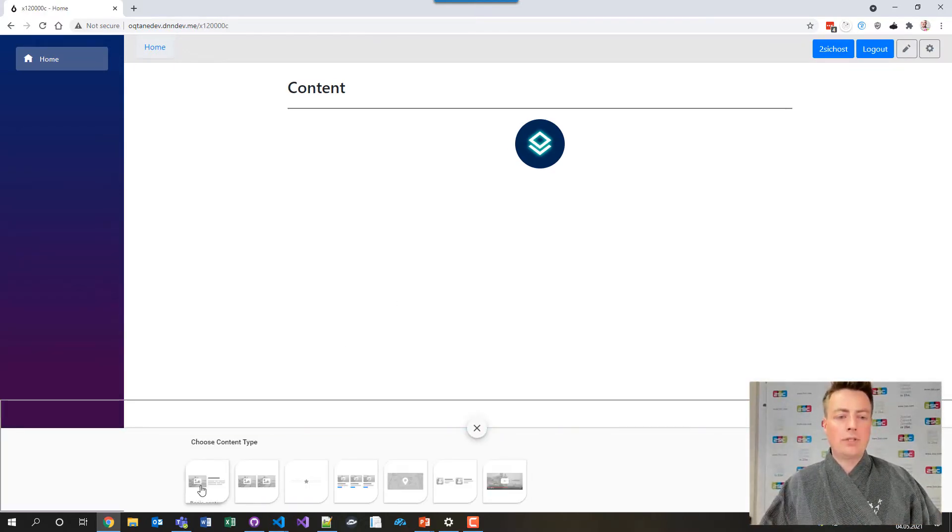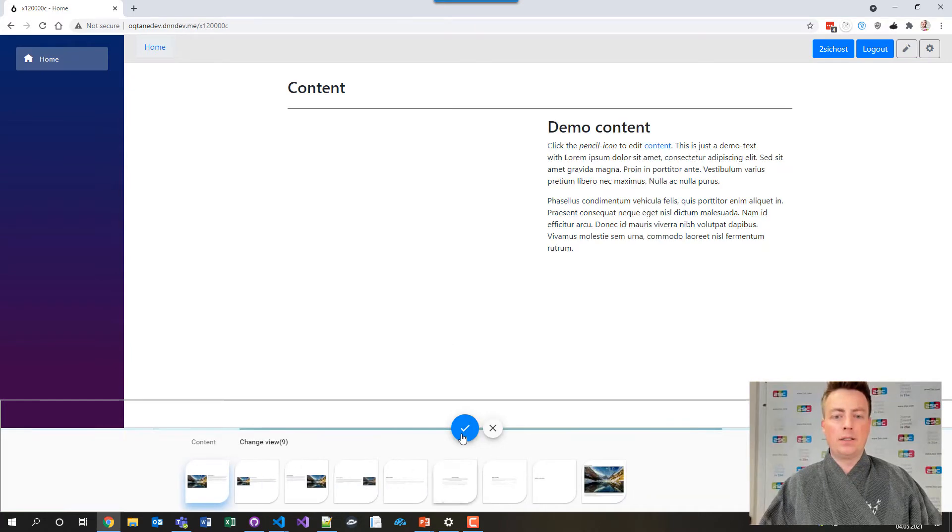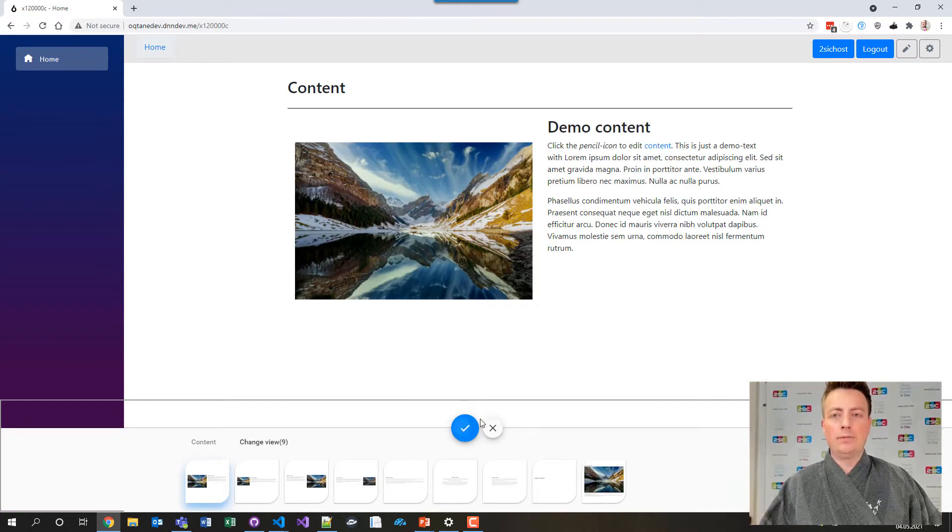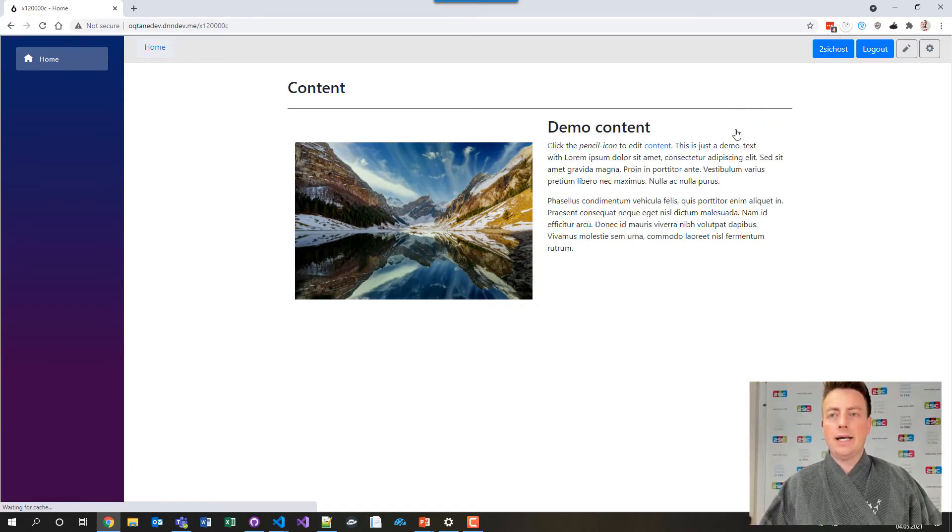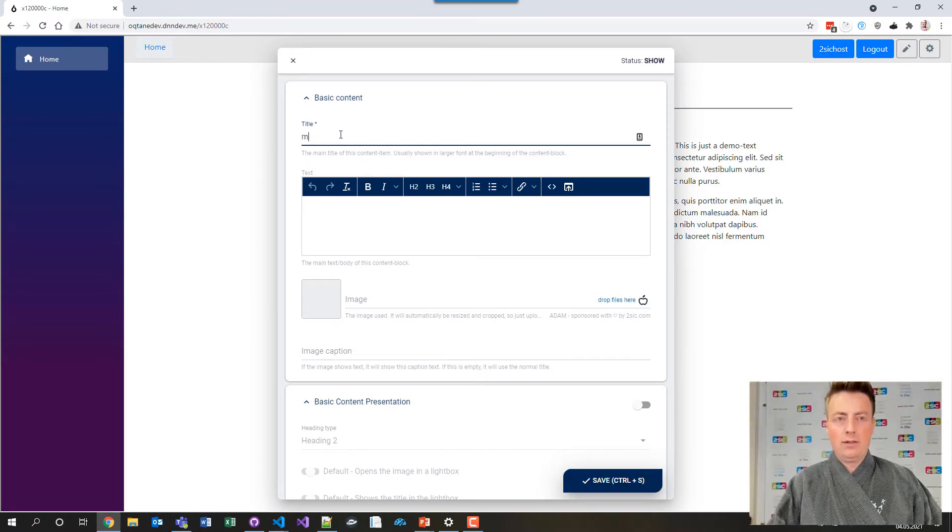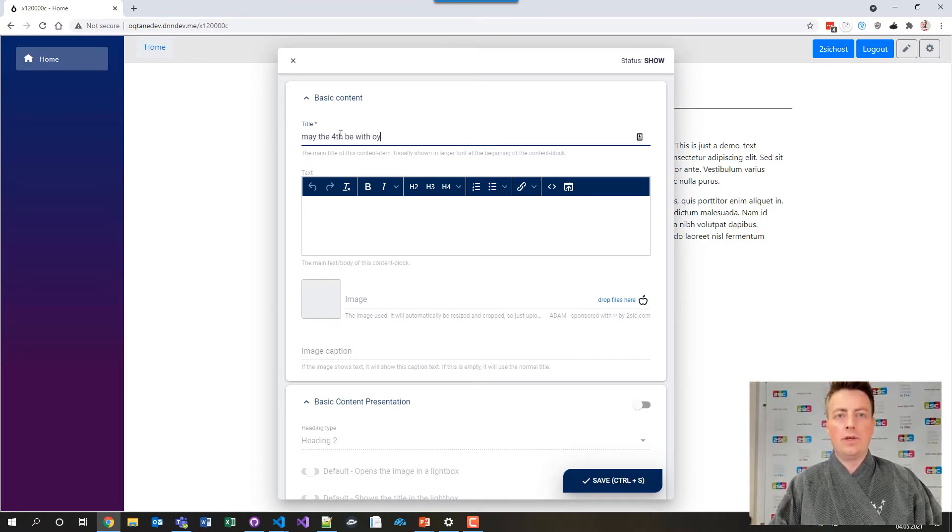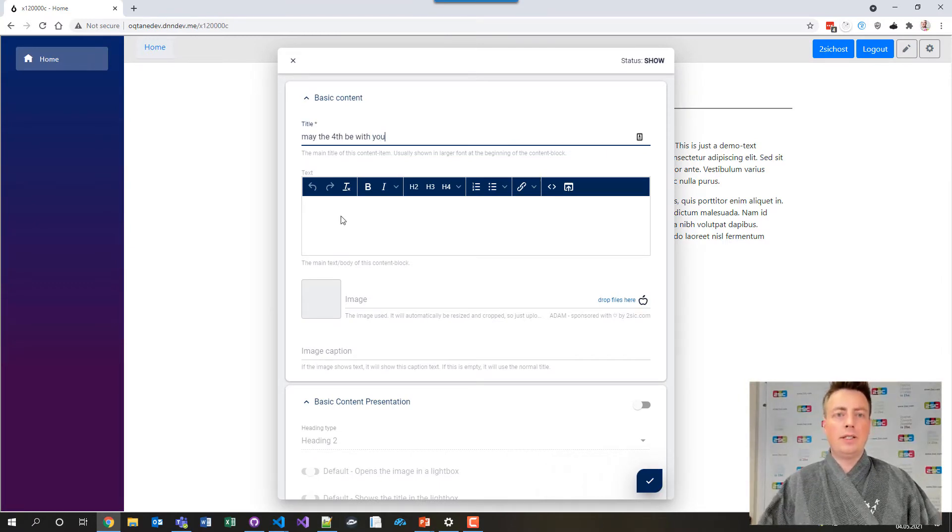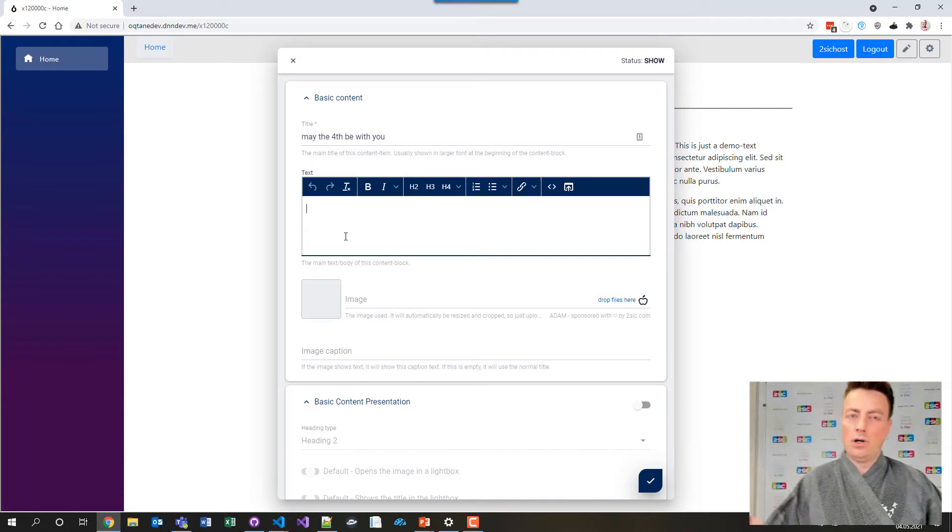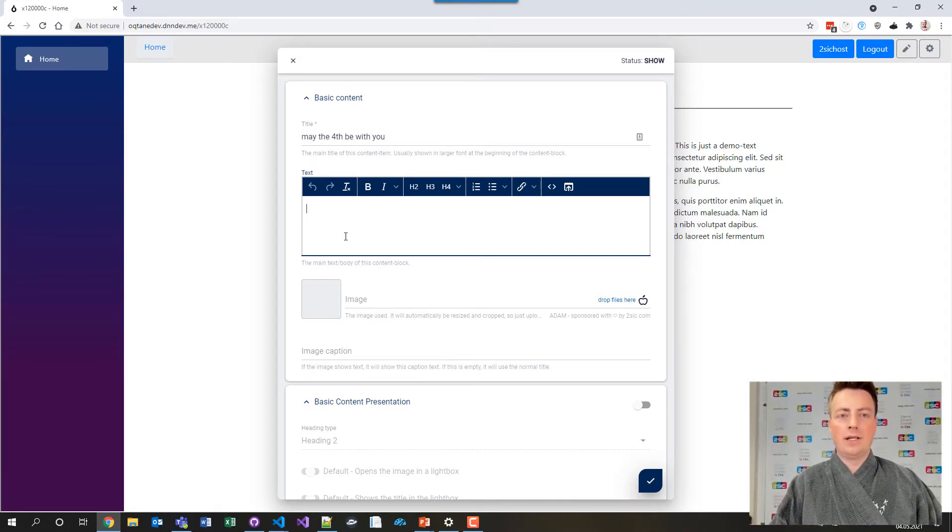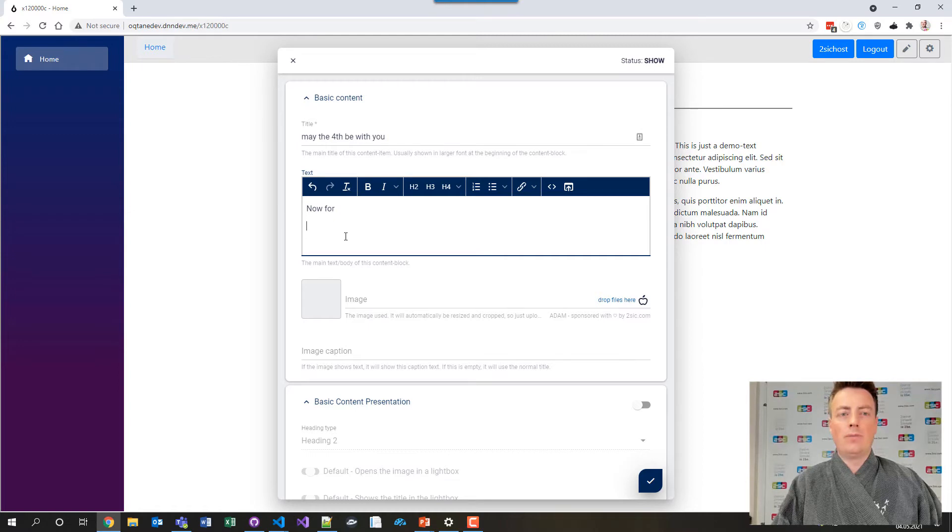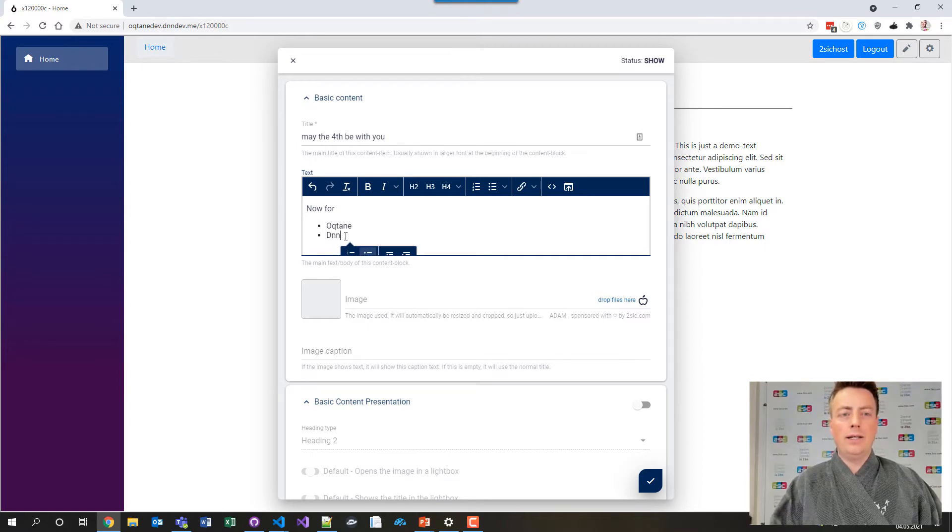I'm just going to start with a very basic content here and just say, let's edit this, and may the fourth be with you. What you can see here is both all the cool and fancy stuff like WYSIWYG editors and stuff like that, now for Octane and DNN.